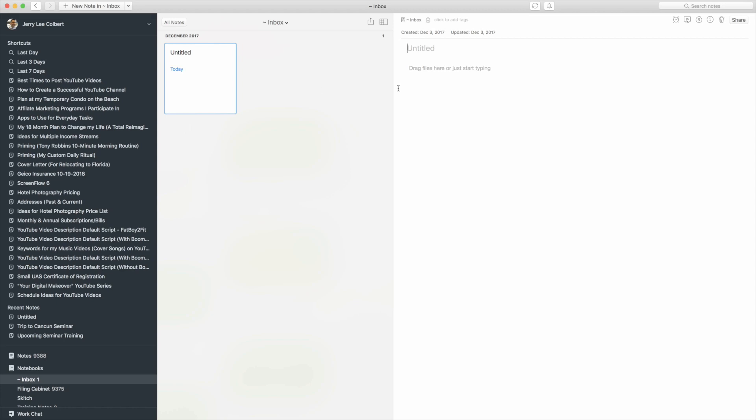But once I create a note, let's say creating a note, this is about syncing. Now did you see the little blue thing up here? It just started spinning so it synced that note as I was typing it.